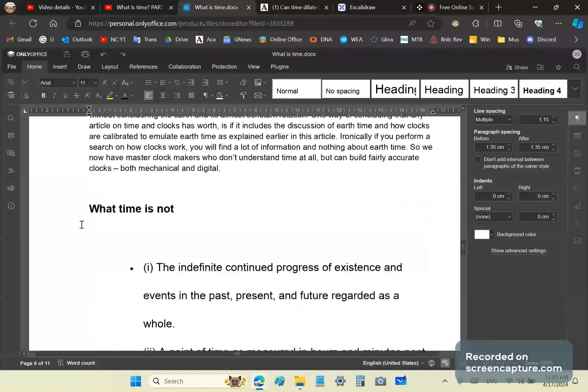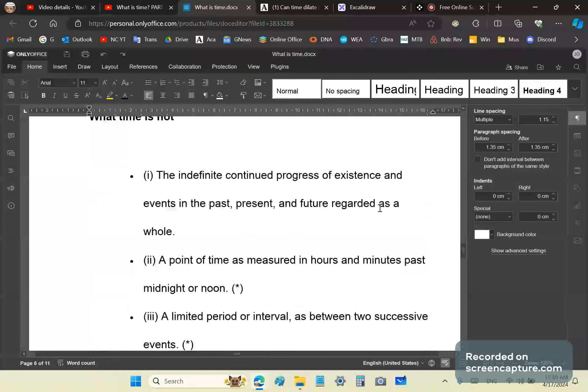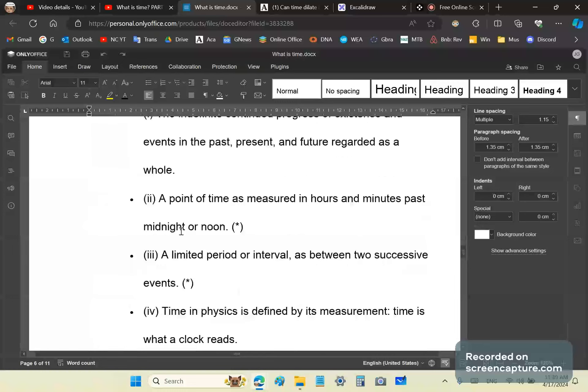What is time not? Time is not the indefinite continued progress of existence, either of events in the past, present, or future. It's not about the point in time as measured in hours and minutes, because hours and minutes are meaningless in any other context, except the context of earth.